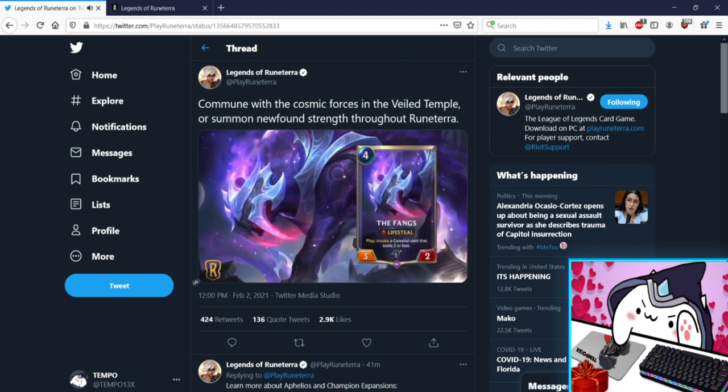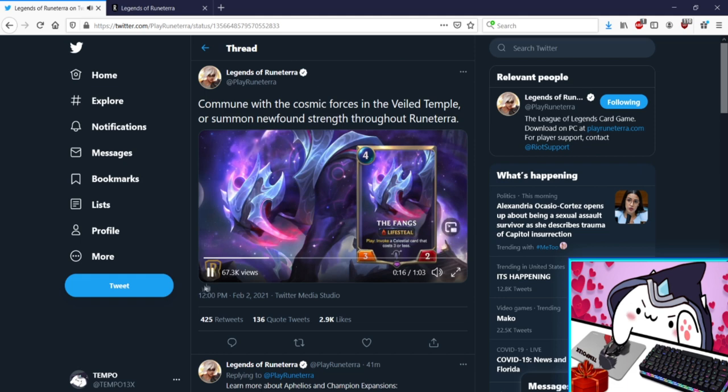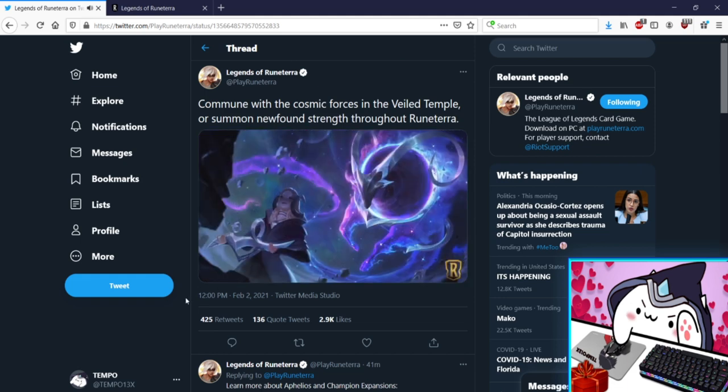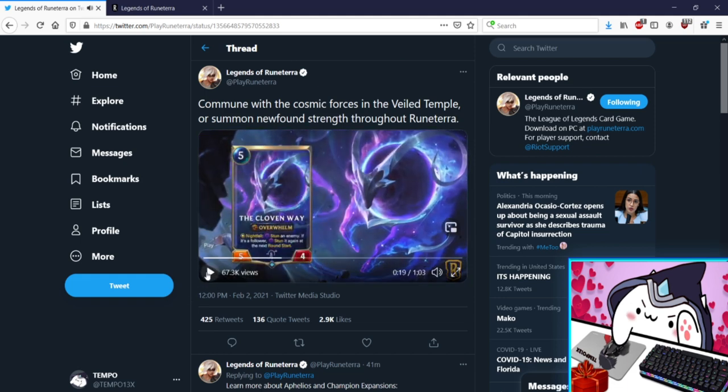The Fangs, four mana 3/2 Lifesteal. More lifesteal okay, Targon healing for days. Play: Invoke a Celestial card that costs three or less. So his stat line's not very good but he has Lifesteal and he Invokes just on play. That's pretty good, more invoking stuff. I don't really like the early game Invoke cards but I don't know, we'll see if he sees play. Four mana 3/2s kind of, I don't know this one's a toss-up for me. There's so many things that already does his job I don't know if he's going to be relevant as well.